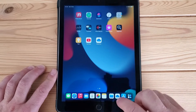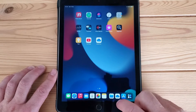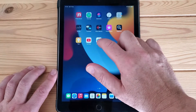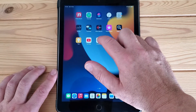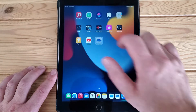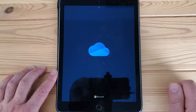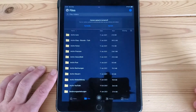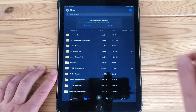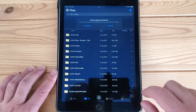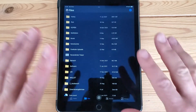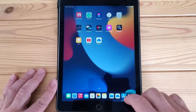First, you have to install the app for your additional cloud service. I have already installed OneDrive, and when I open it I can see my files. After installing it, I had to enter my credentials.